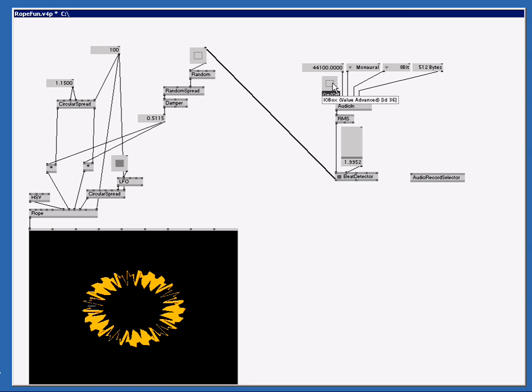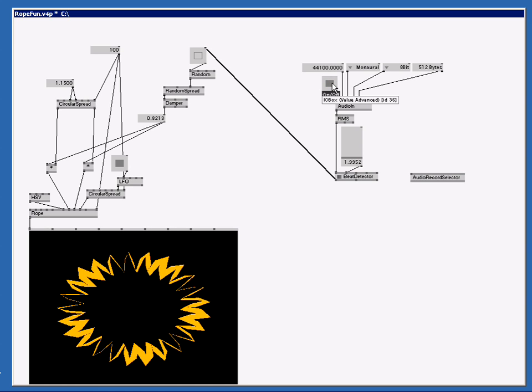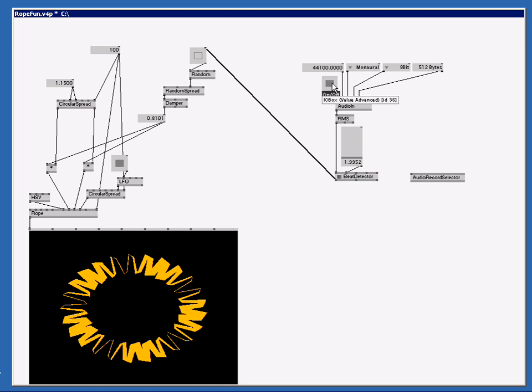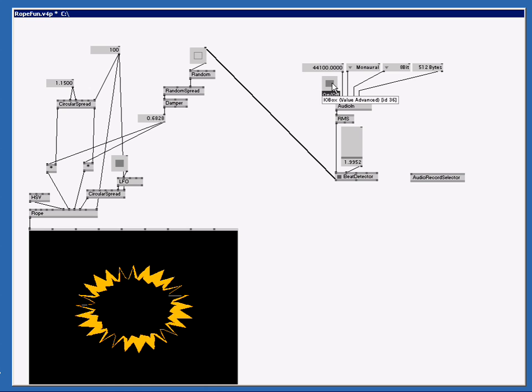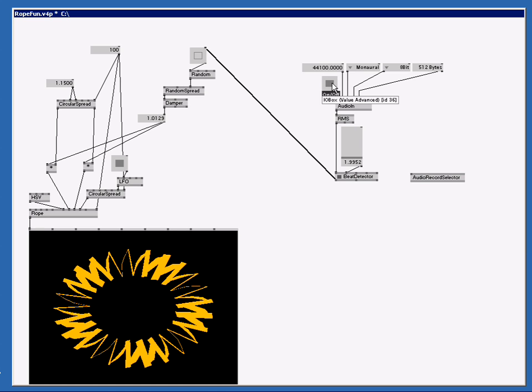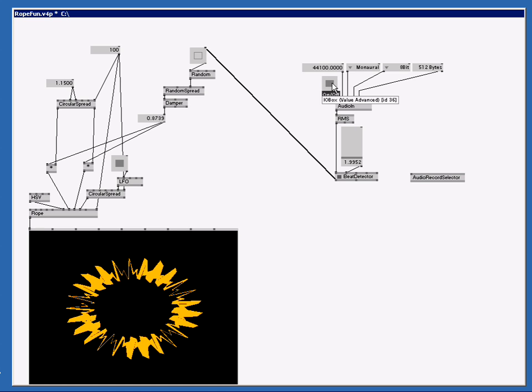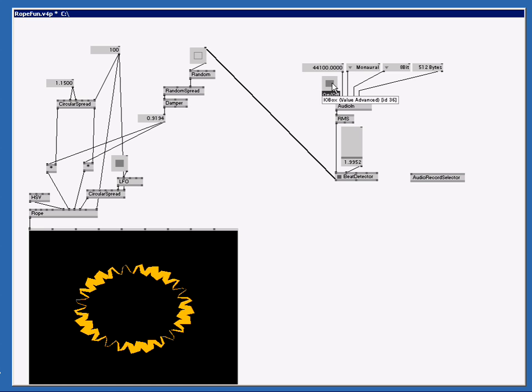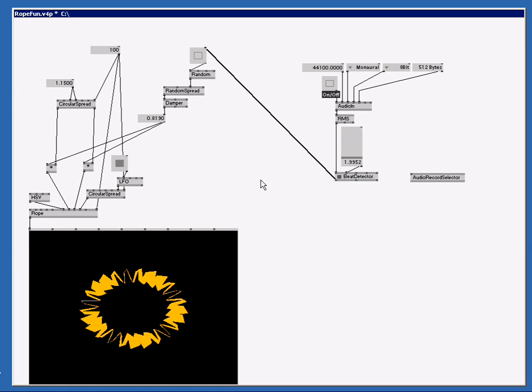So I'm going to connect my beat bang out to the input of this bang node. And now if I enable the audio in node, we should get some shape changing when I'm talking. Pretty cool, huh? And let me turn this off again. Okay, now it works.